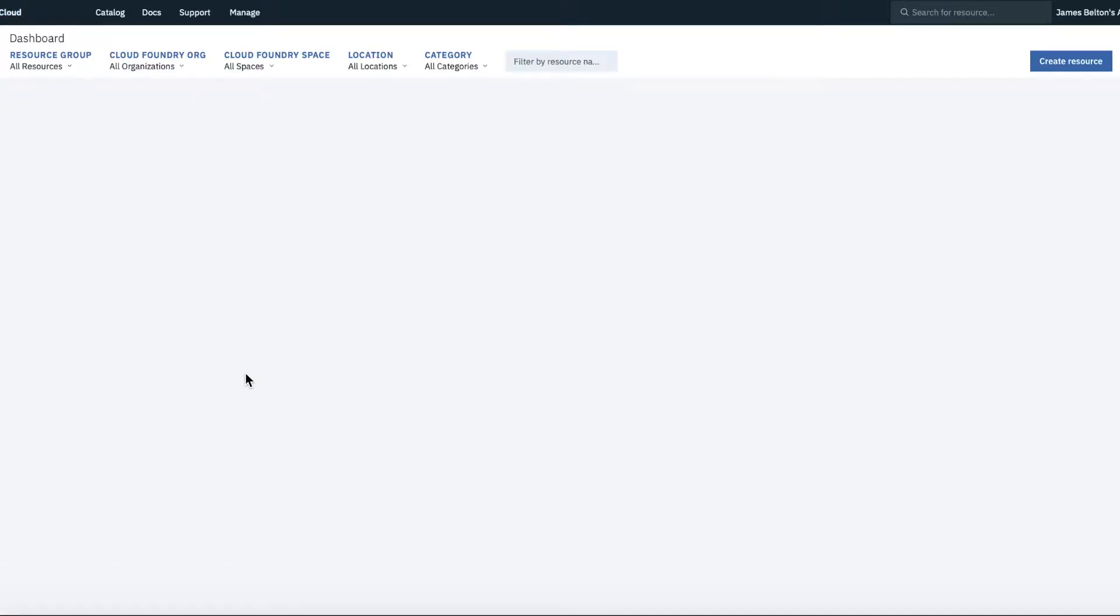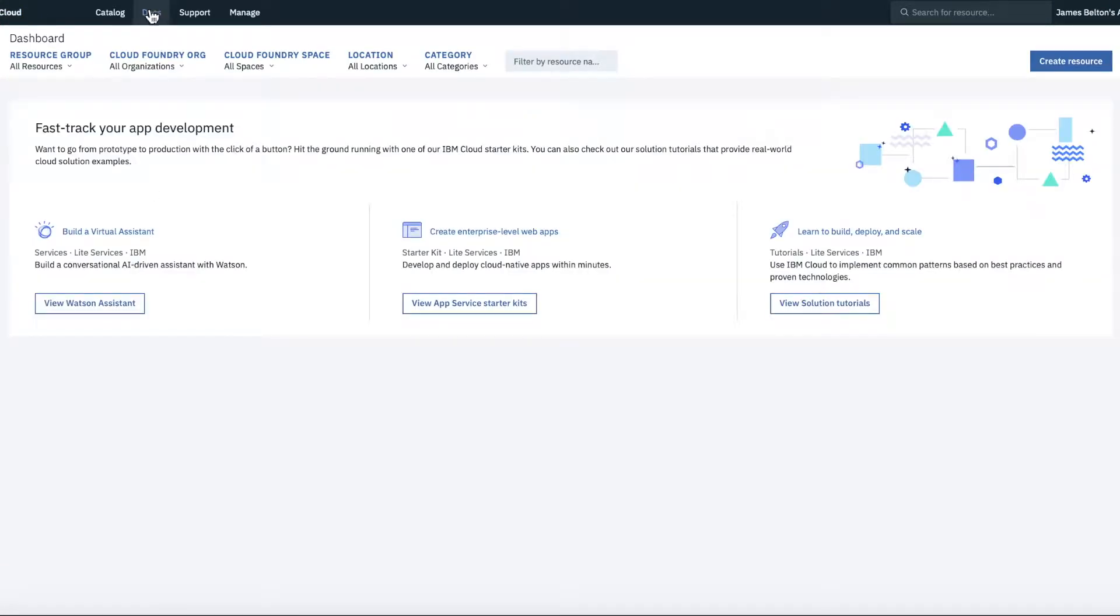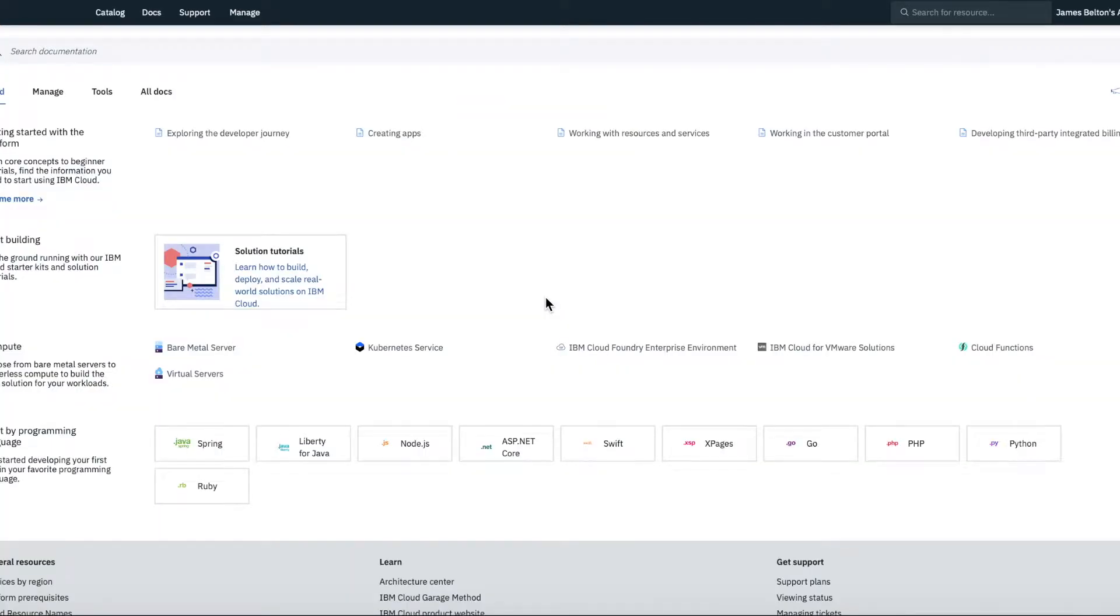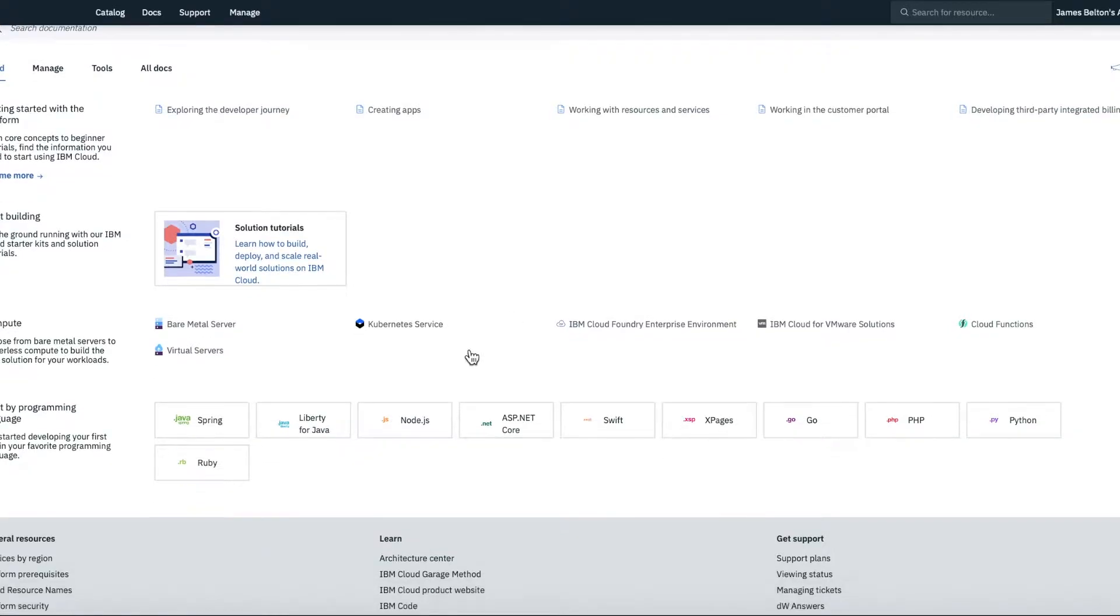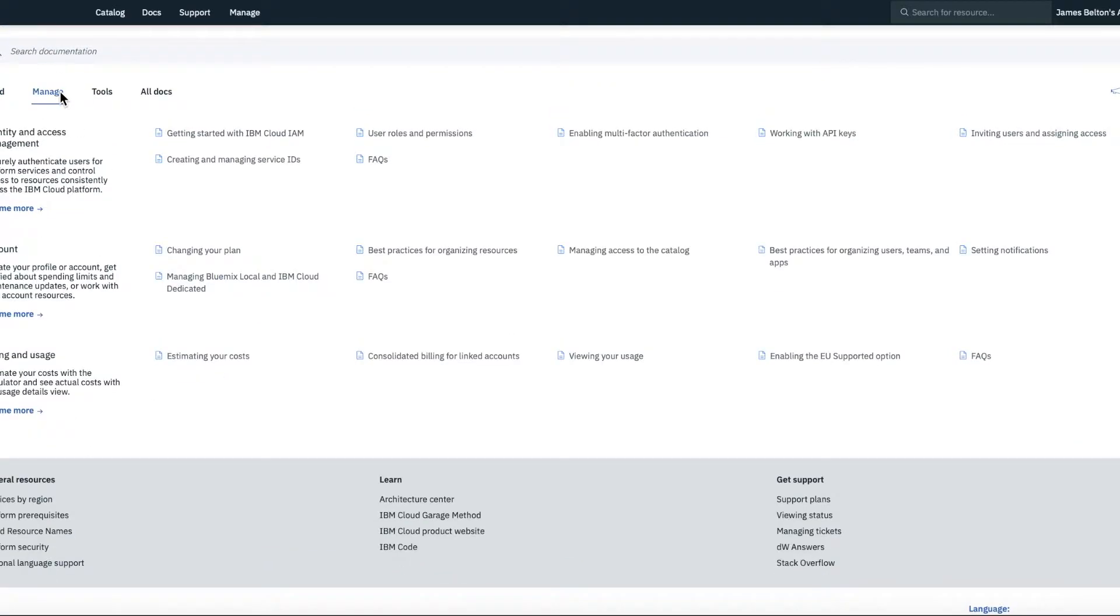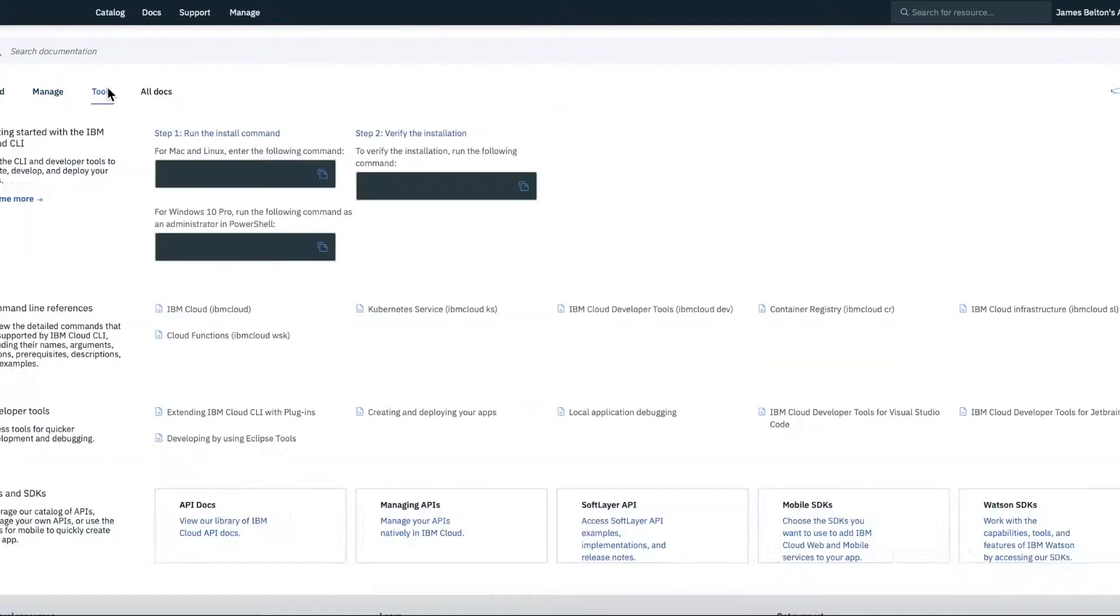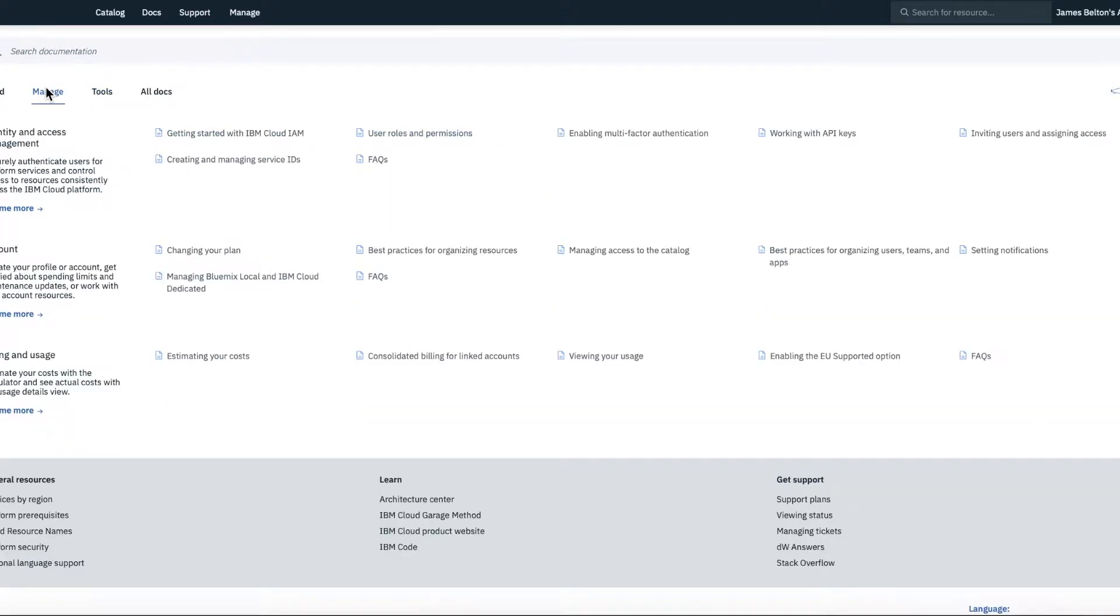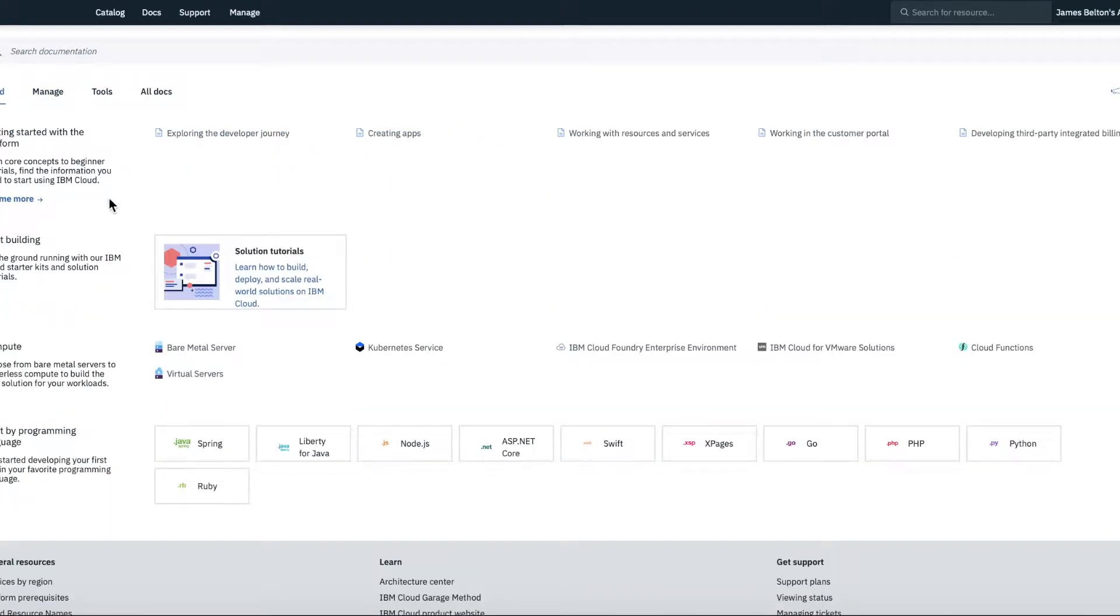The next link I'll show you is here's docs. So we've got, you know, the documentation on the IBM Cloud is pretty comprehensive. So again, you can look through all of this to access any documentation about any of the services or if you get stuck, this is a good place to come and have a first good look.